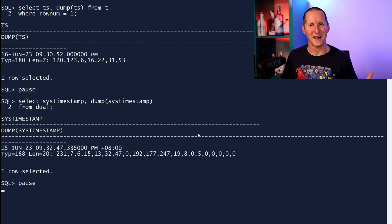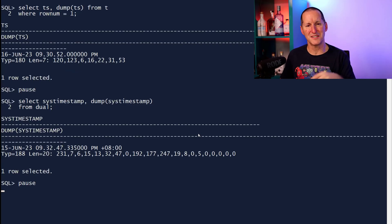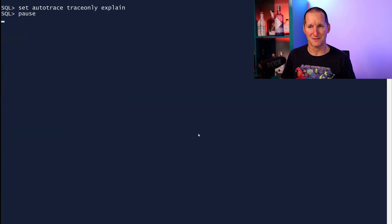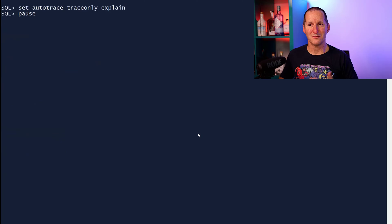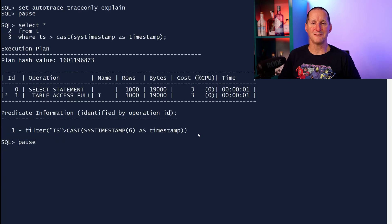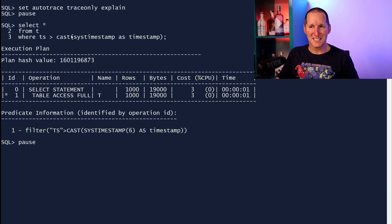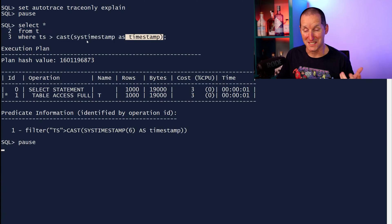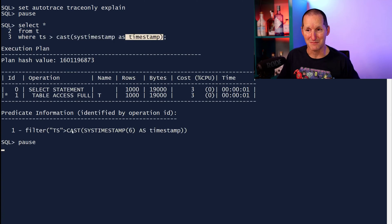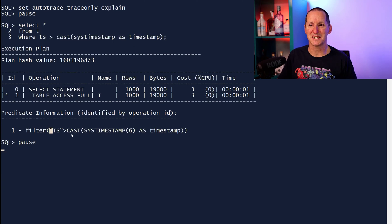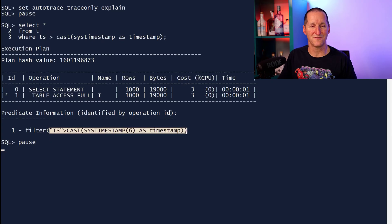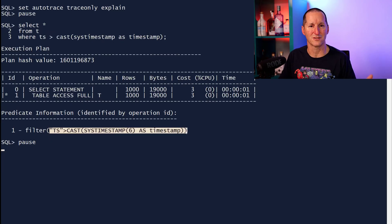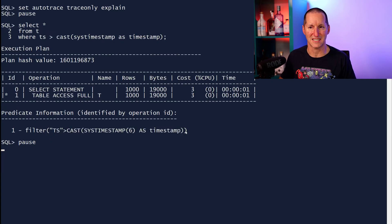Now, the big question is why? Why is a timestamp and sys timestamp different data types? Well, if you do autotrace trace only explain, if I take sys timestamp and convert it to a timestamp, even though it seems like it's already a timestamp, then you can see this works fine. There's no longer internal function, no longer conversions.